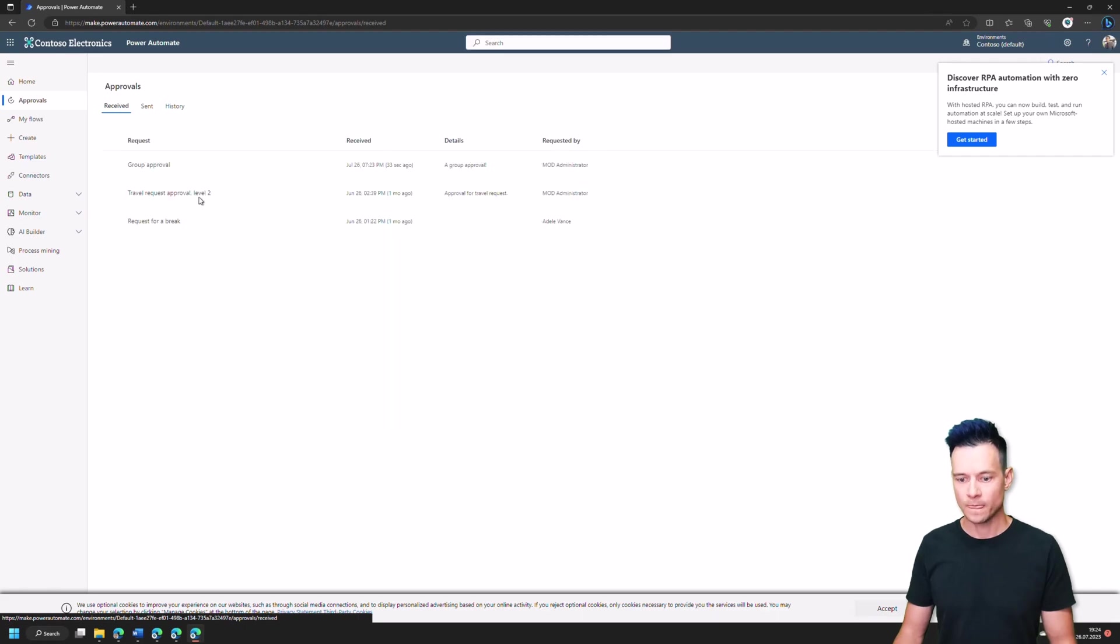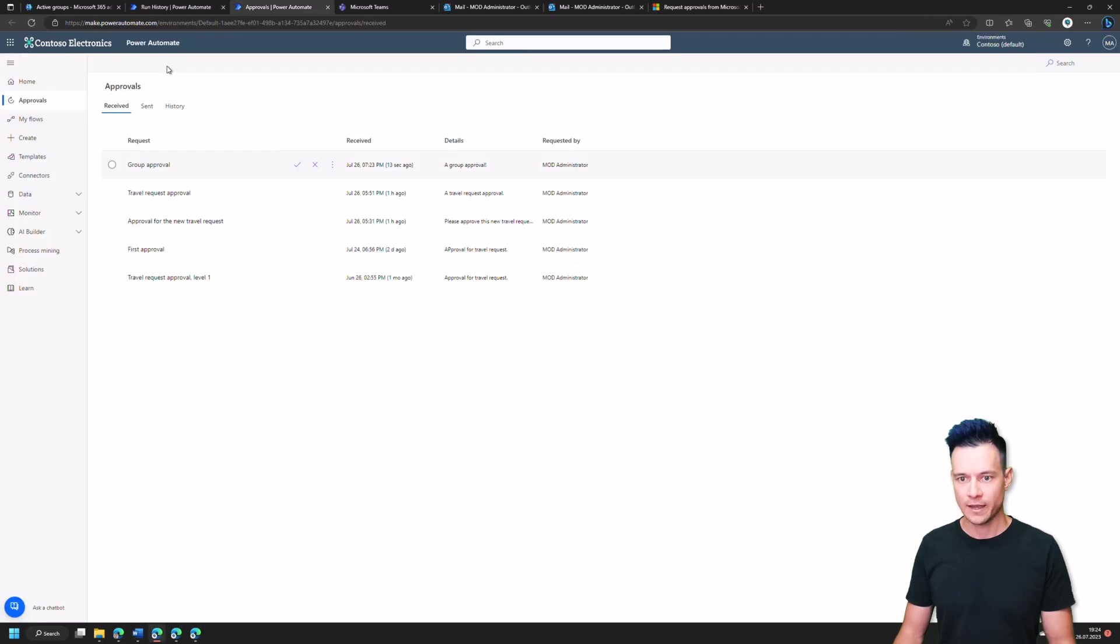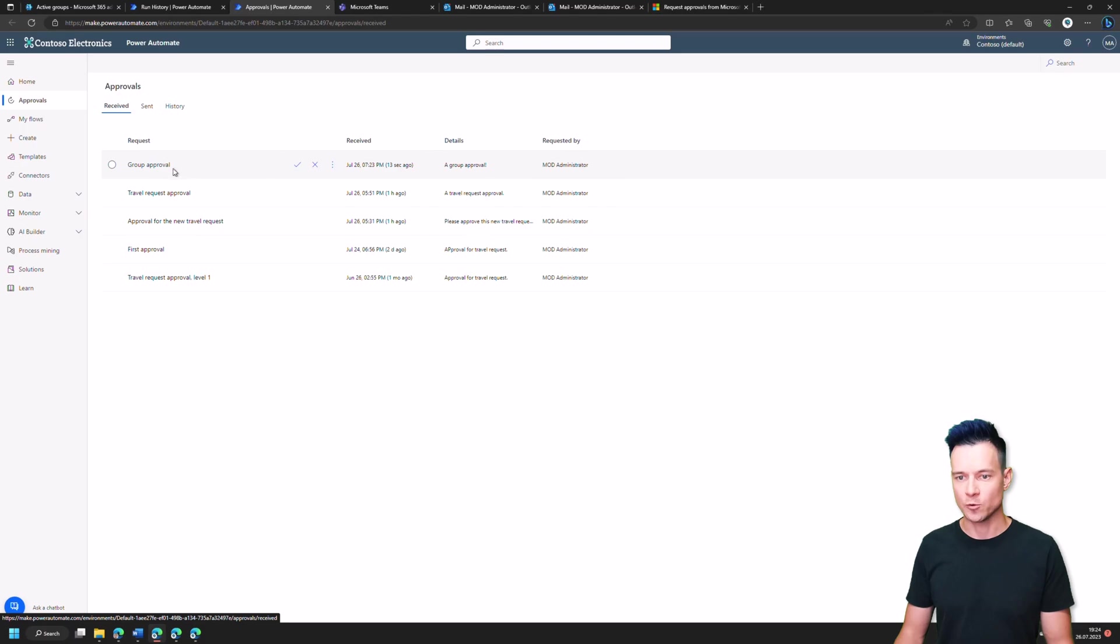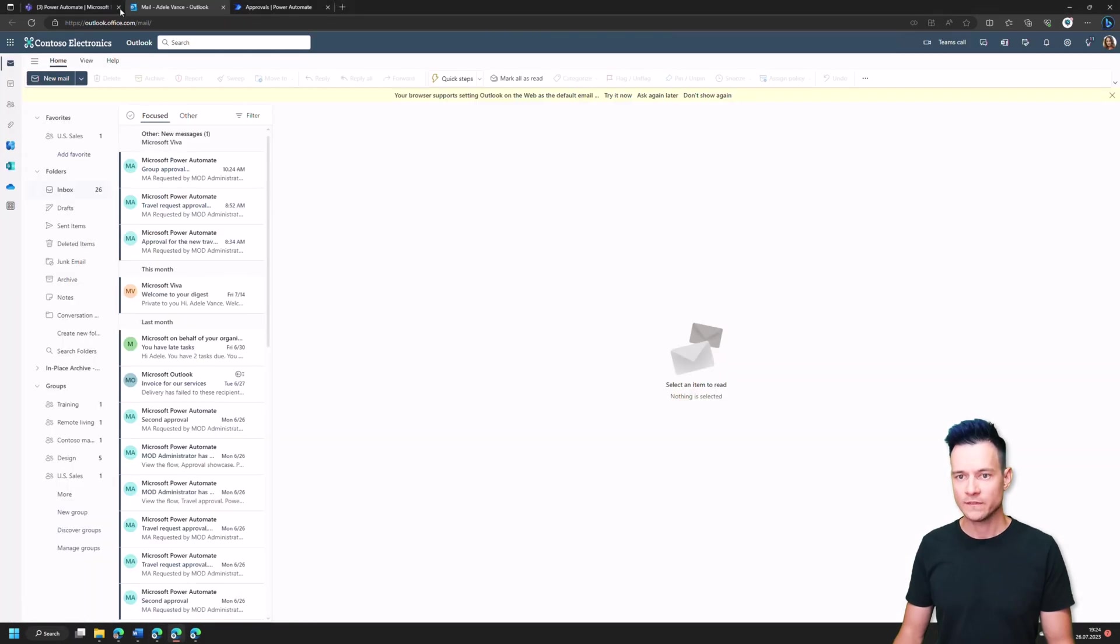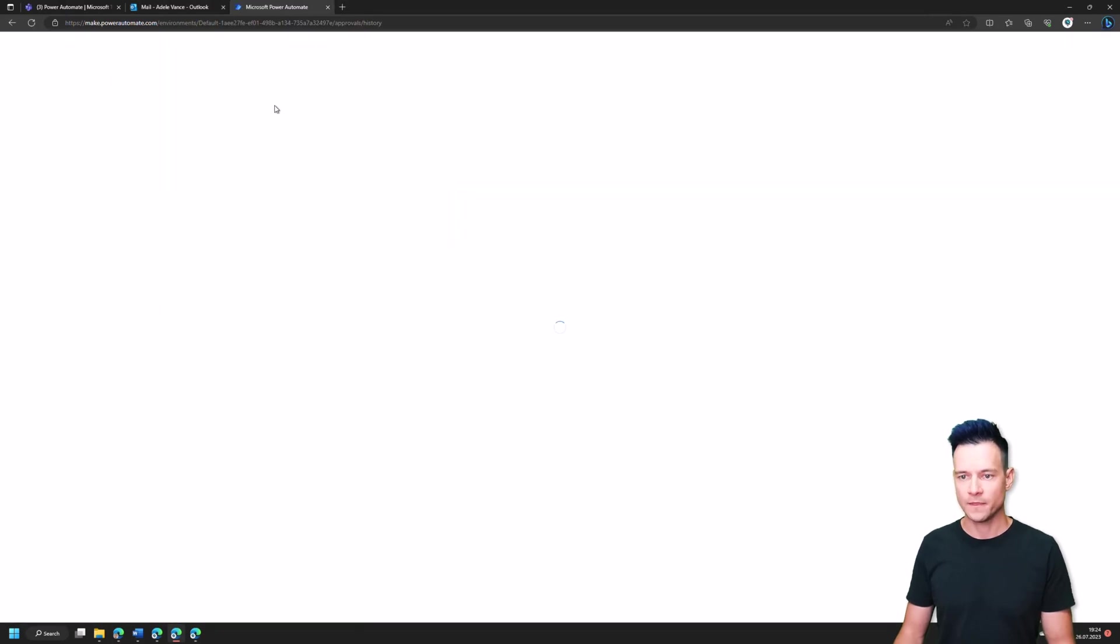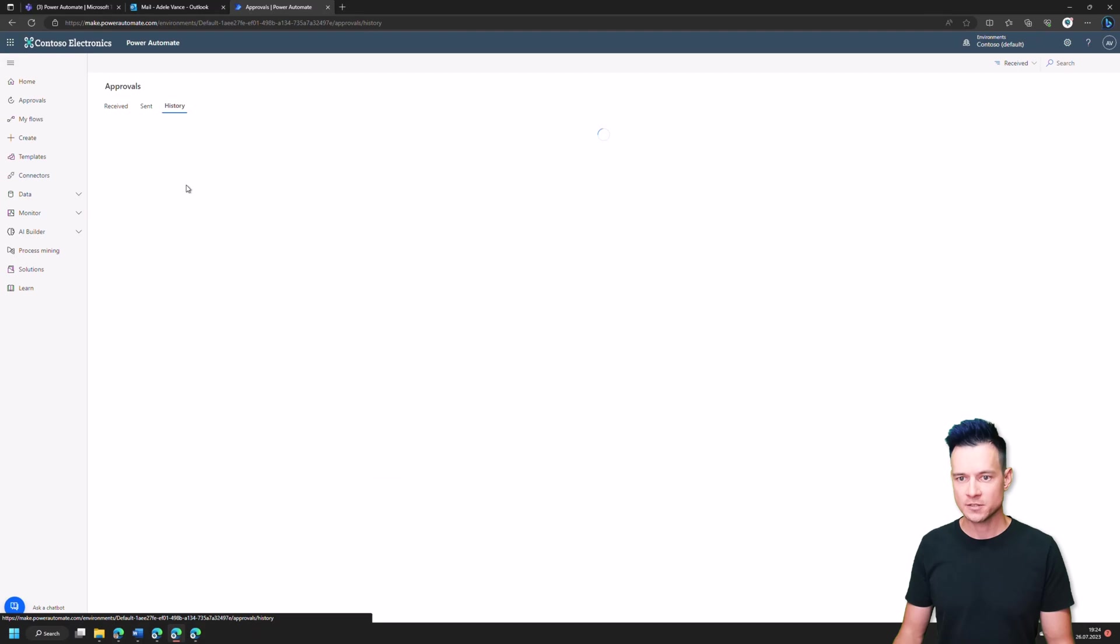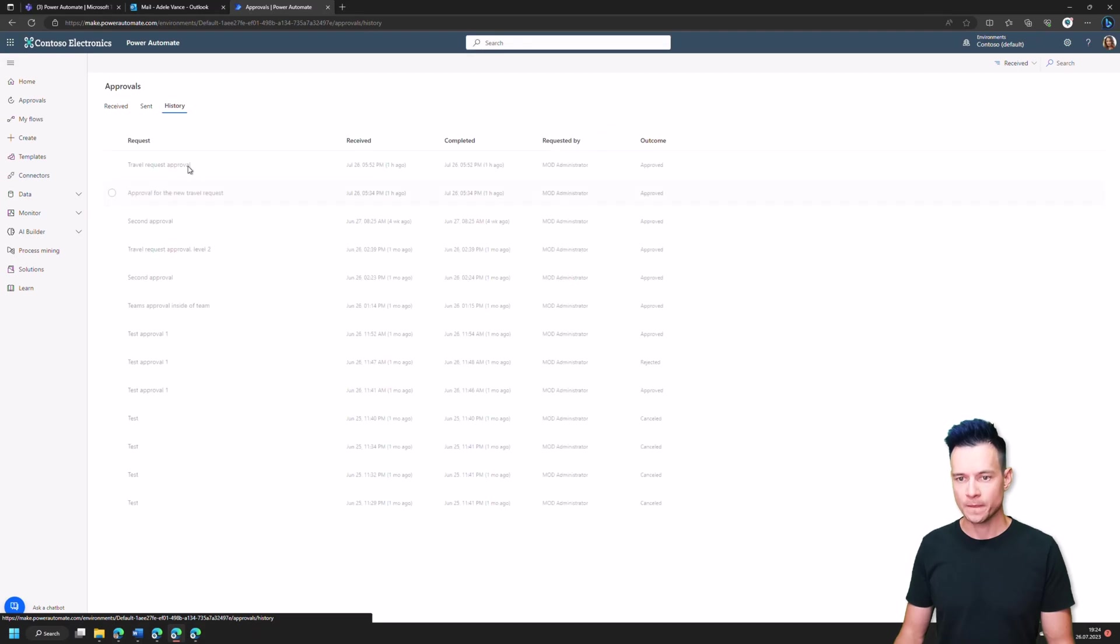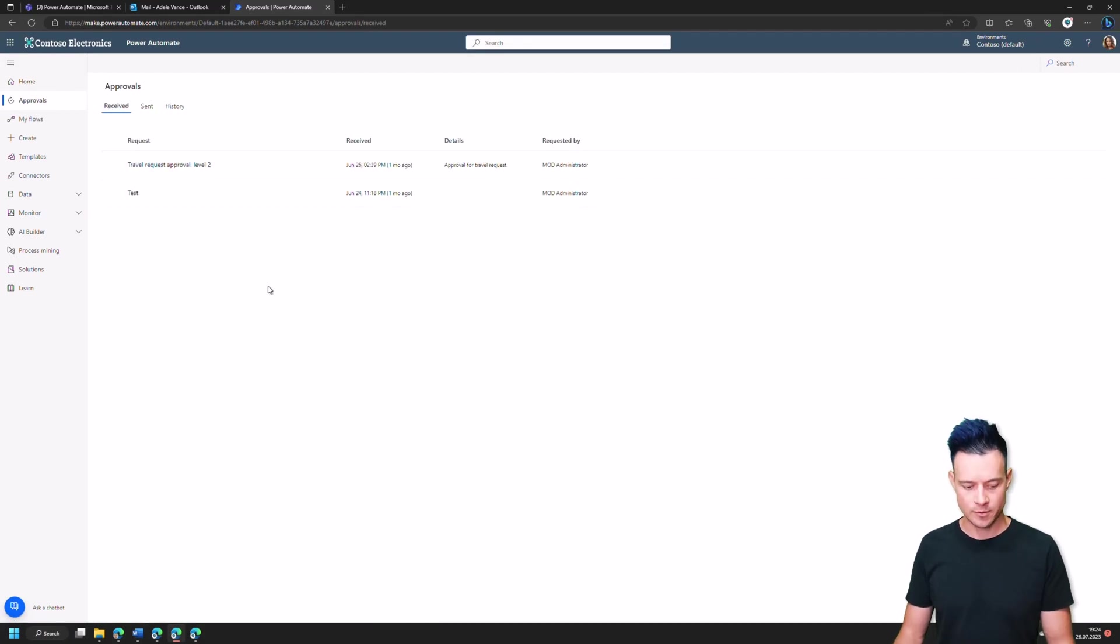So this is Alex and Alex's approvals. And Alex has already this group approval here. Now, as you can see, I have, as the owner, I mean, as a member of the group, these are assigned to.